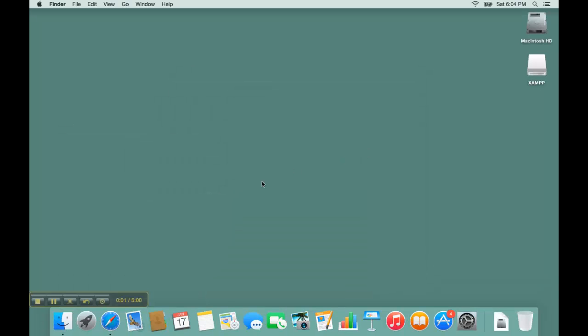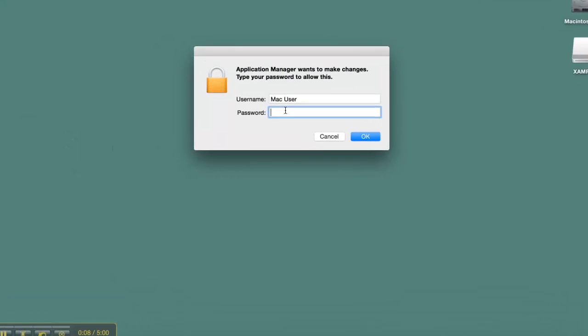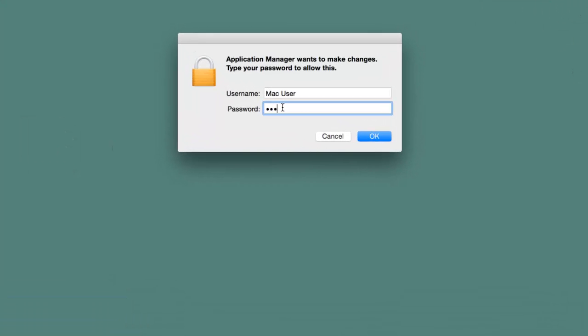You can start the XAMPP control panel through the launchpad. You may need to provide your system password.